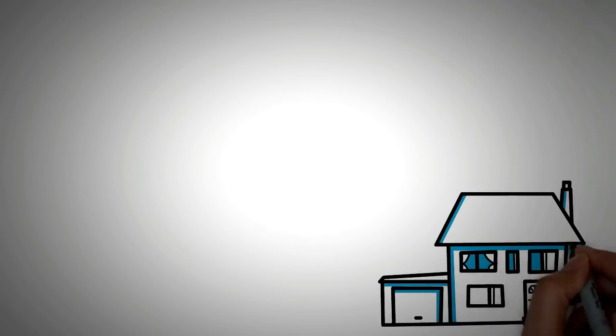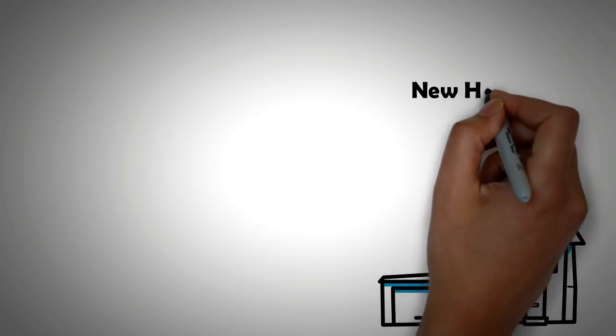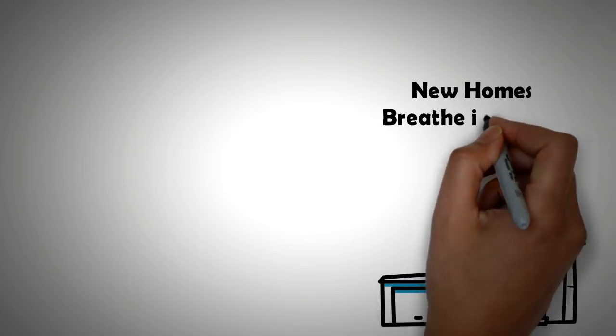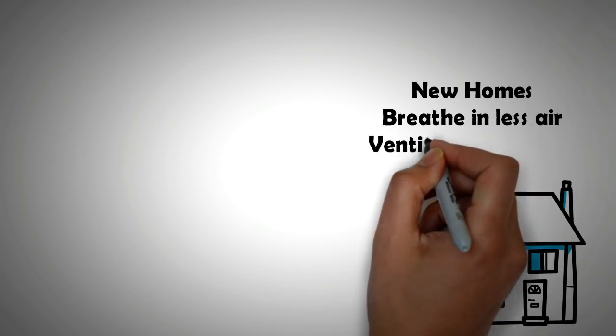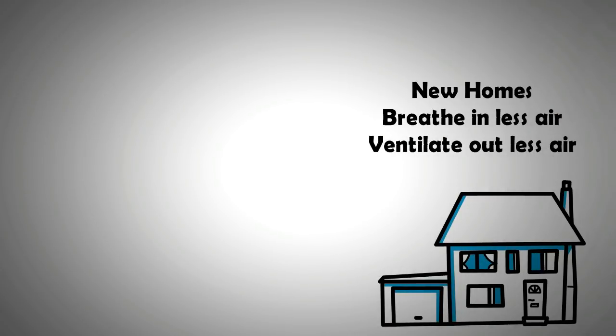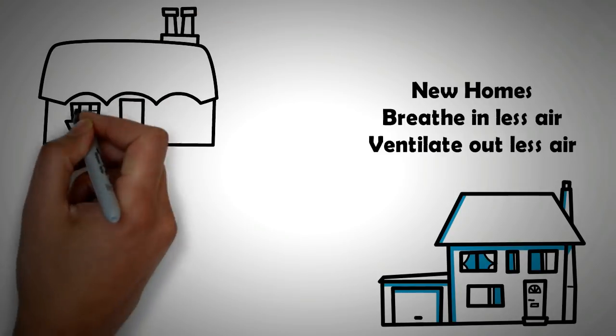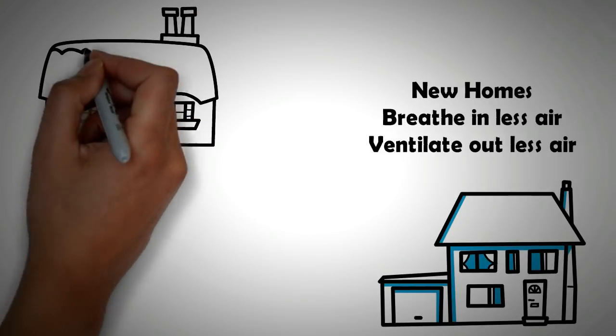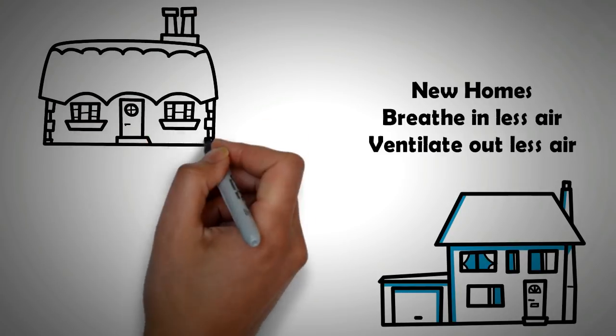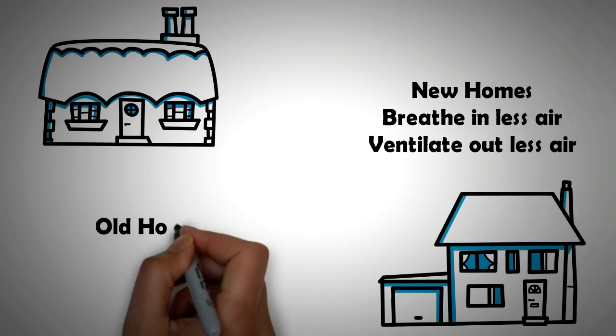The principle on which new homes are built is that they breathe in less air and ventilate less air out. On the other hand, old homes need to breathe in more air and at the same time exhale more air out.